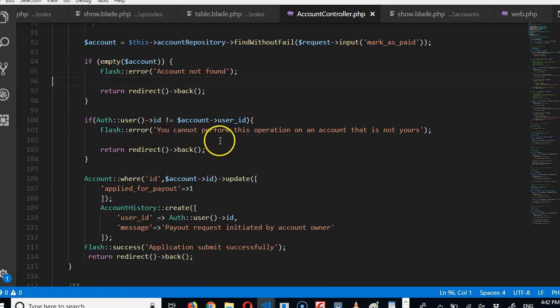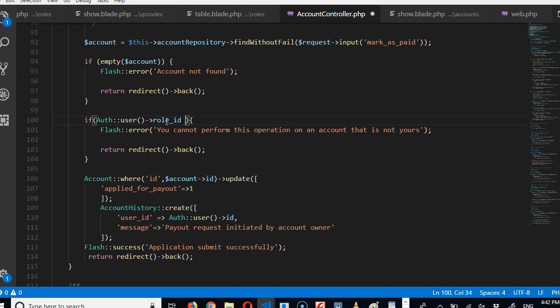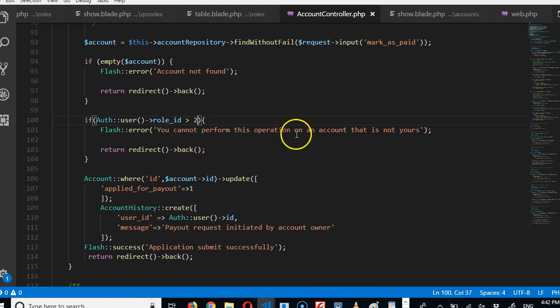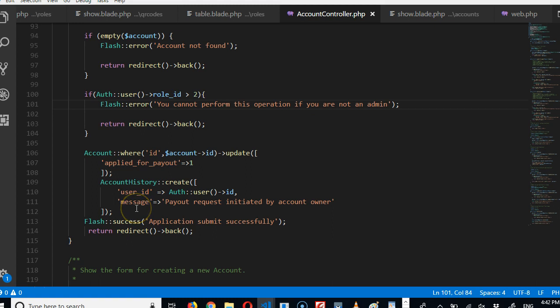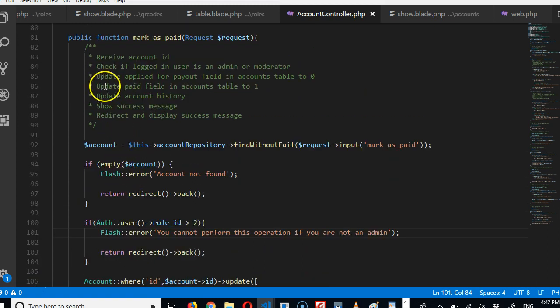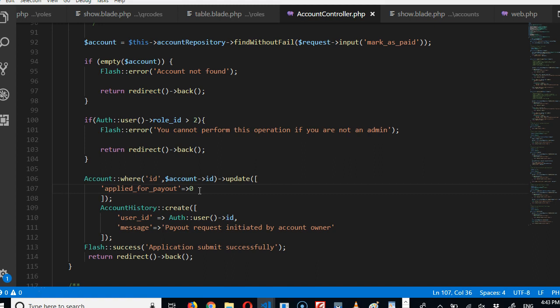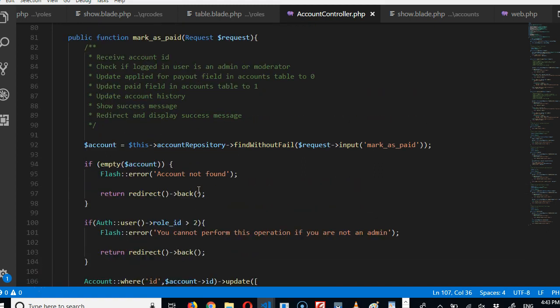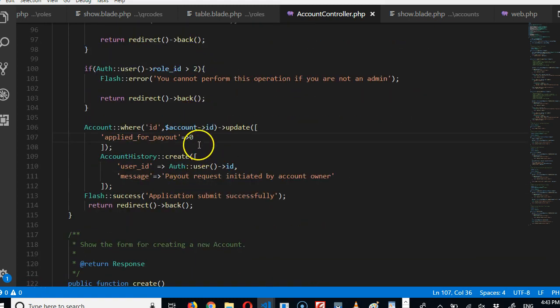Then we need to check if this user is an admin. So we're going to say role underscore ID. We're going to check if you're an admin or a moderator. That is, if it's greater than two, that means you're not an admin or a moderator, so we see an error. You can't perform this operation if you're not an admin. So the next thing we do is update applied for payout field to zero. So apply for payout field for the account, put it on zero. Then I'll update the paid field in accounts table to one.